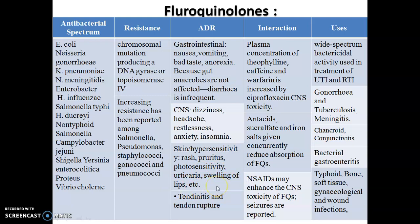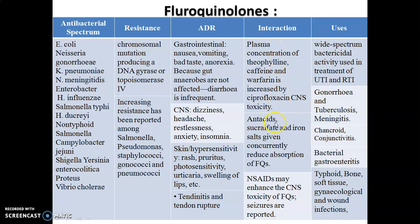There is also tendon rupture, called tendinitis. Regarding drug interactions, plasma concentrations of theophylline, caffeine, and warfarin are increased by ciprofloxacin, leading to CNS toxicity. Fluoroquinolones are incompatible with antacids like sucralfate and iron salts, which reduce the absorption of fluoroquinolone derivatives. NSAIDs may enhance CNS toxicity of fluoroquinolones, increasing tendency for seizure formation.